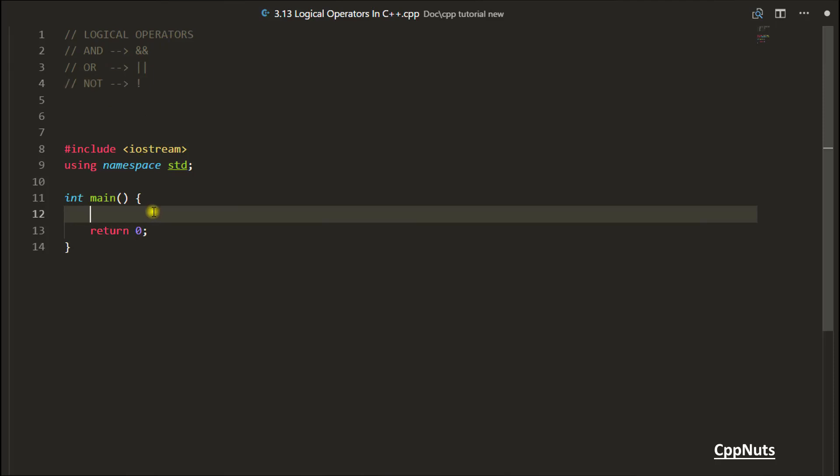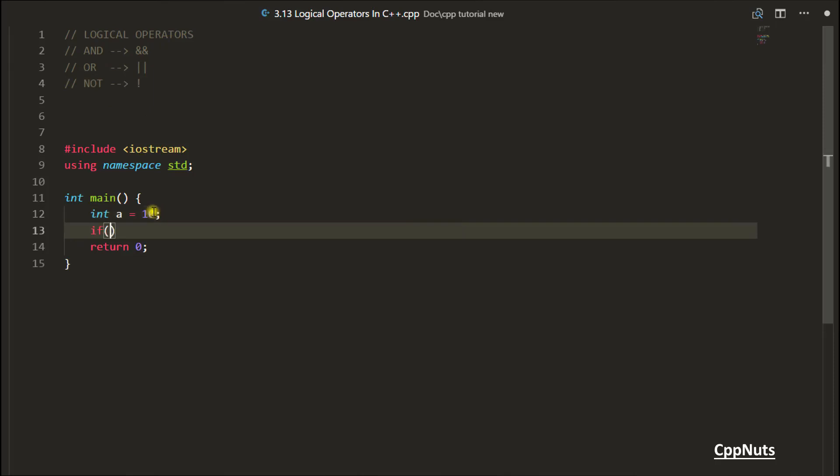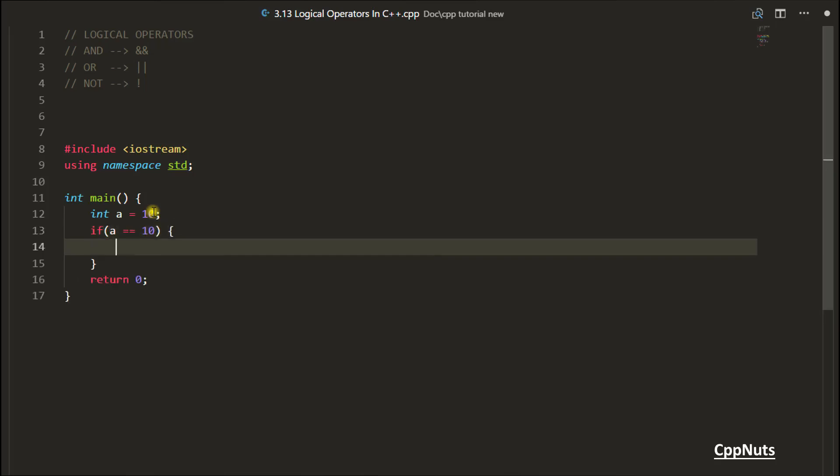Till now you might have seen something like if you have some variable and its value is 10, you want to put some condition like if A is equal to 10, then do something. Let's print yes. This is a nice looking code, right?